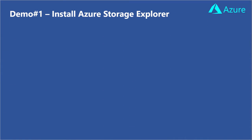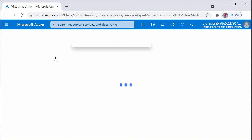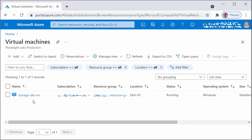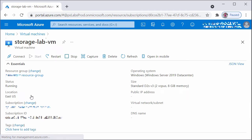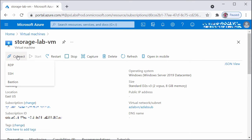For the first demo, I will install Azure Storage Explorer on a Windows machine. I've logged into my Azure portal and I have a VM in my Azure subscription called Storage Lab VM. This demo VM is running Windows Server 2019 Data Center Edition. You can install Azure Storage Explorer not only on Virtual Machines running in Azure, but also any VM or physical server running in your on-premises data center.